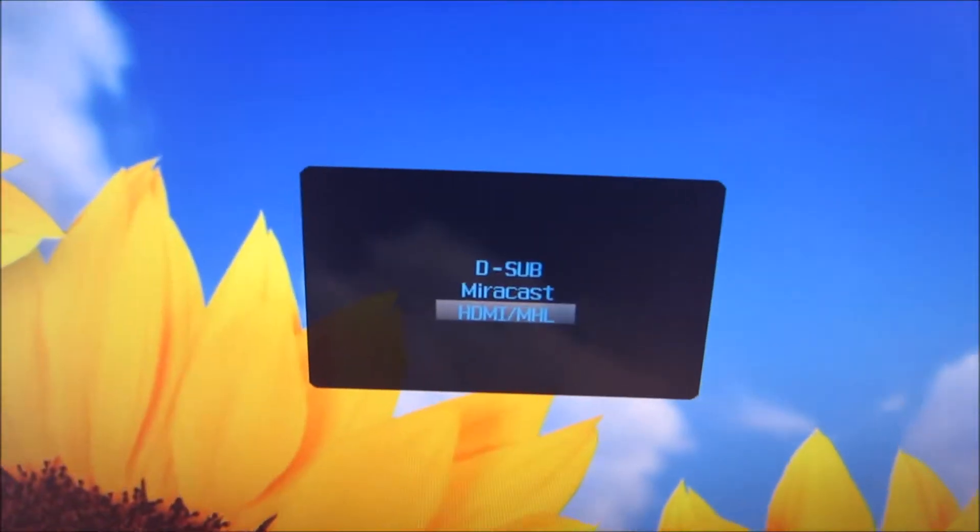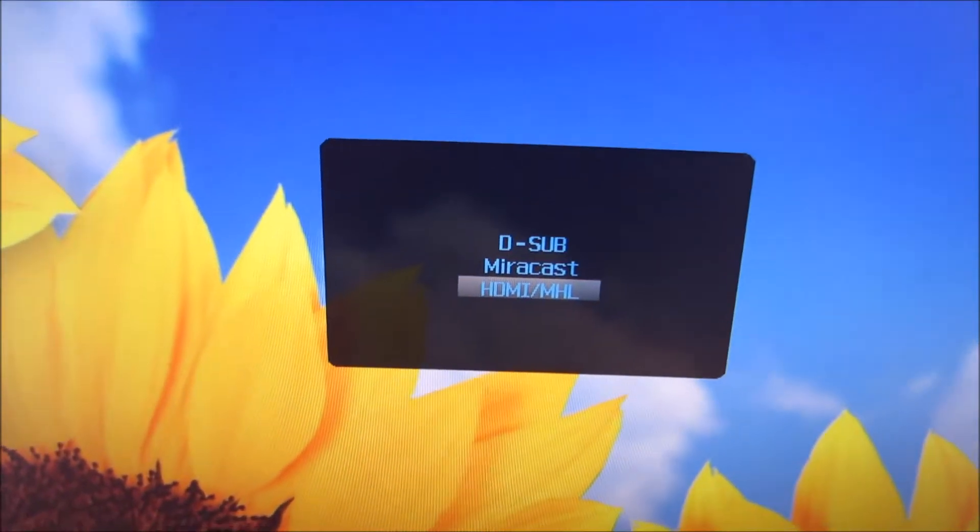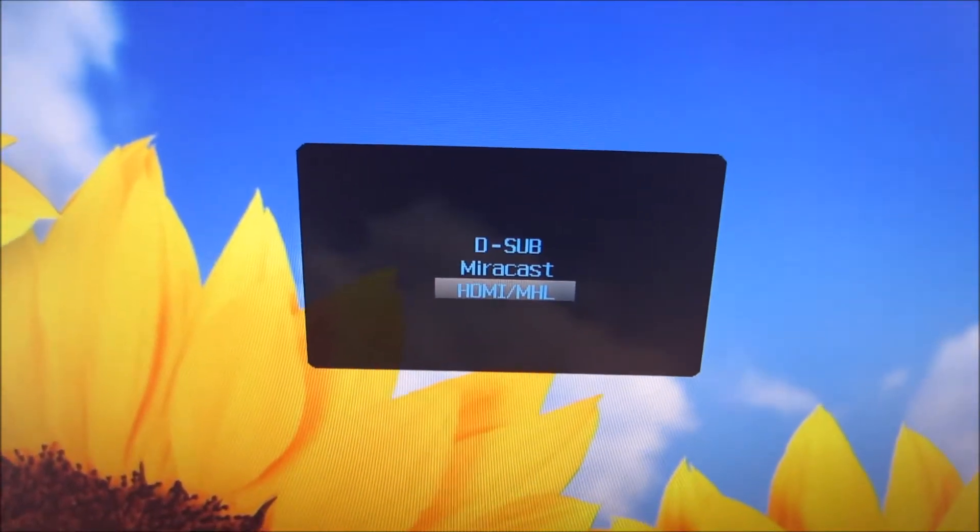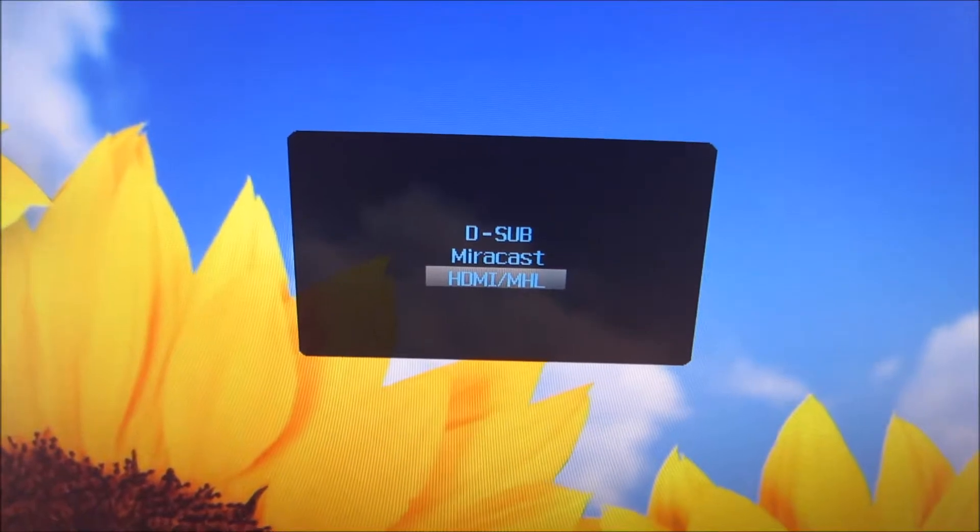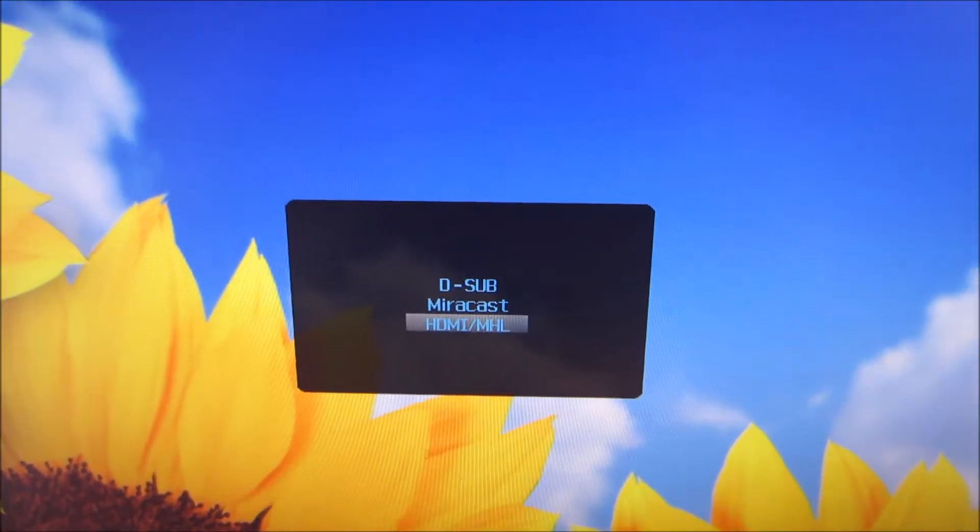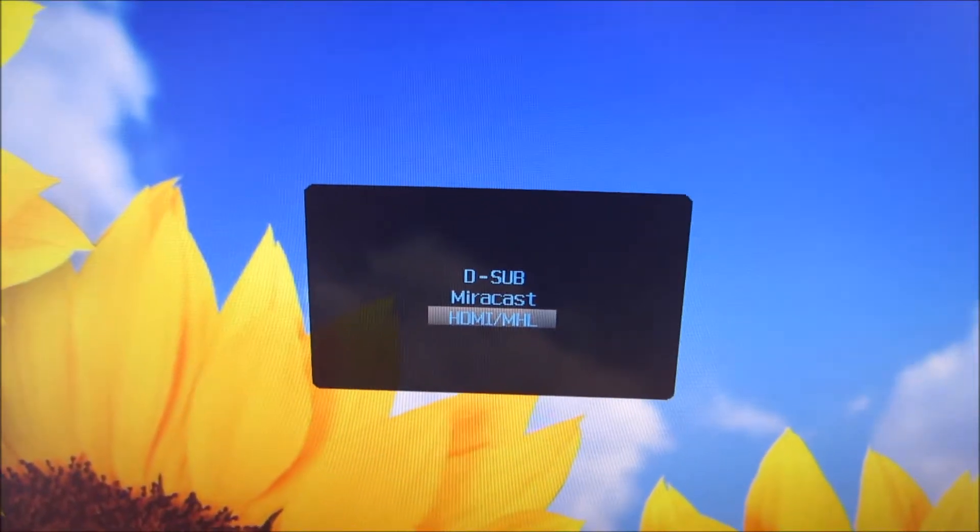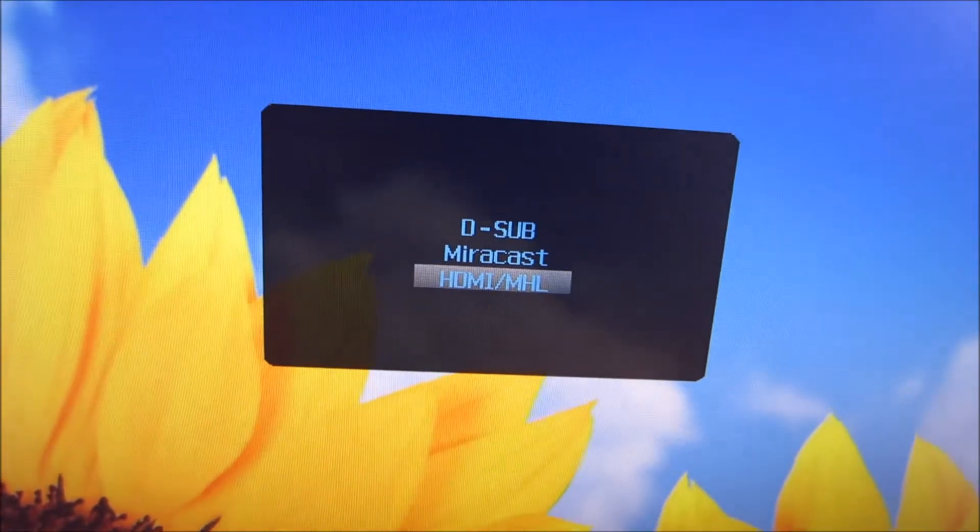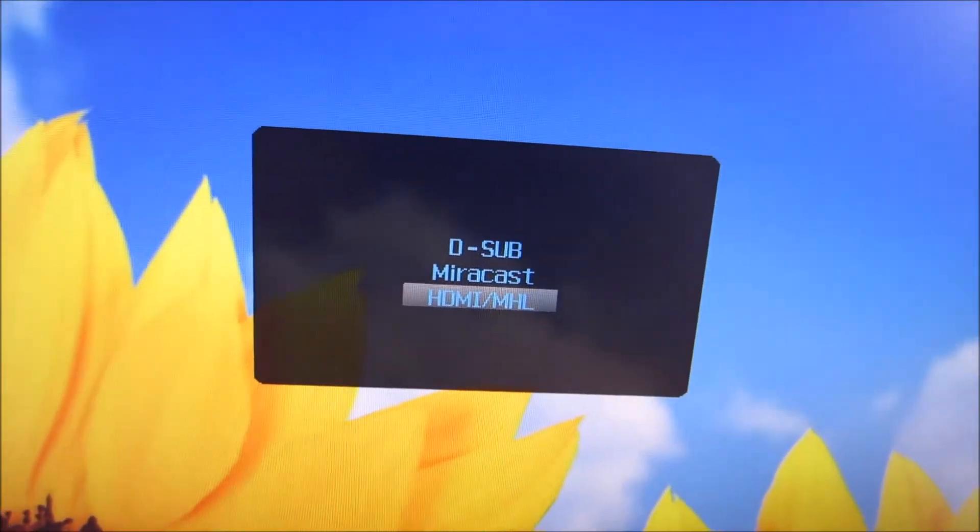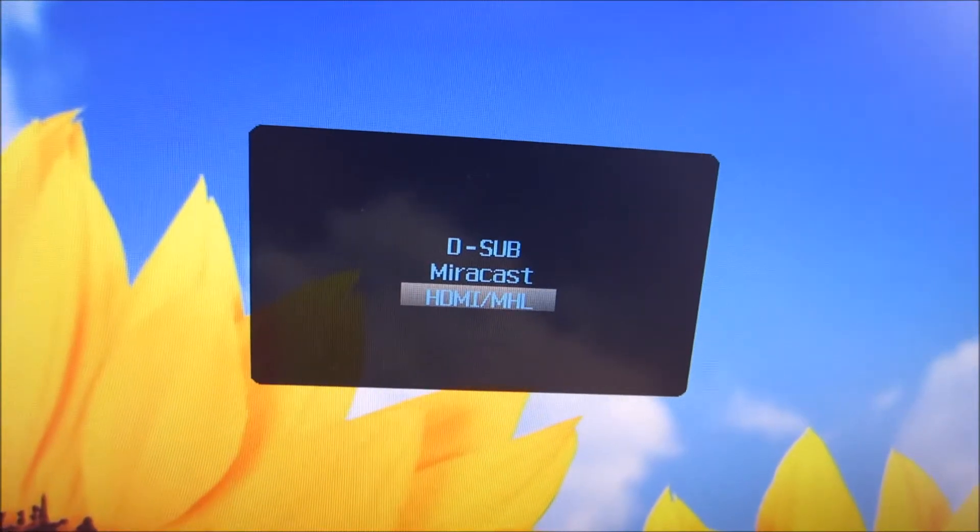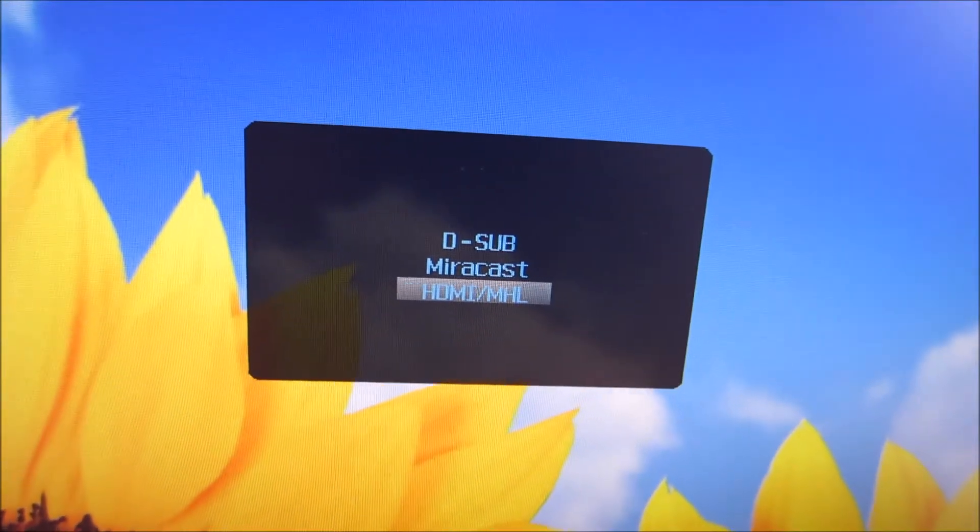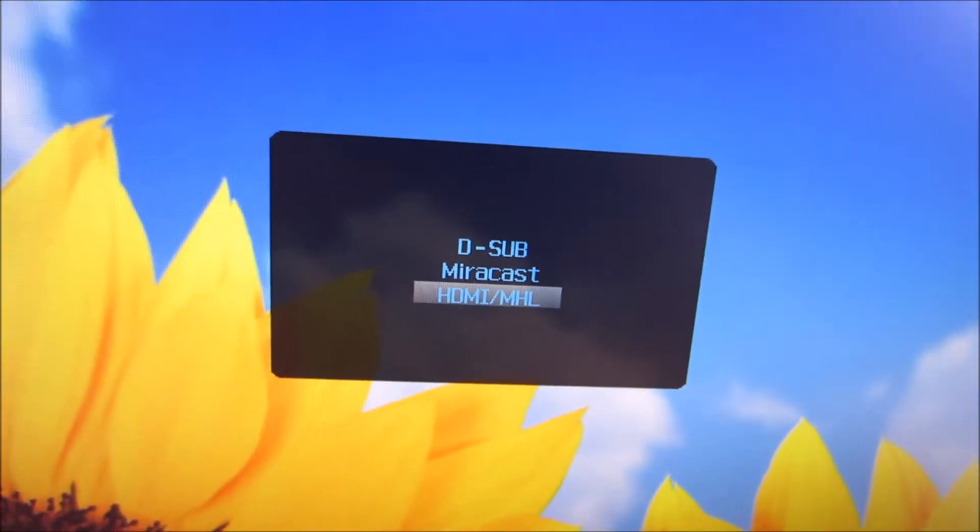If you press auto, that allows you to select the source of the monitor, the input source. So you can have HDMI with MHL capability, which is the default digital connection, which most people will be using. You can select mirror cast if you want to use the monitor wirelessly, or you can select D-sub or VGA, which is an analogue connection.